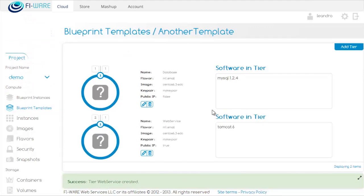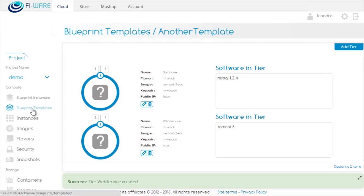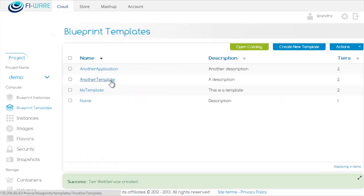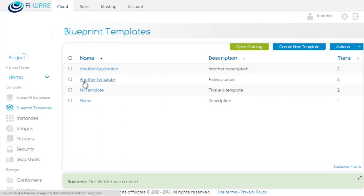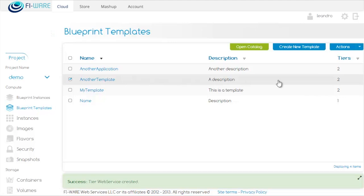And so we're done. These are the two tiers we need. We can click on Blueprint Templates again and see that our template now has two tiers. Now we select the template and we can launch it.